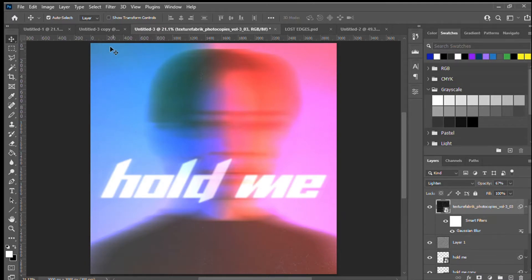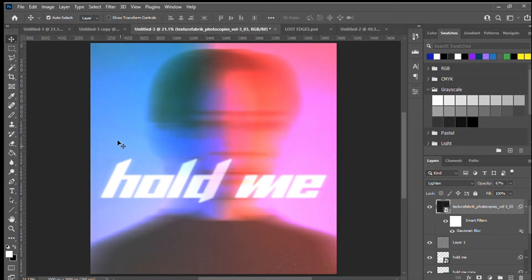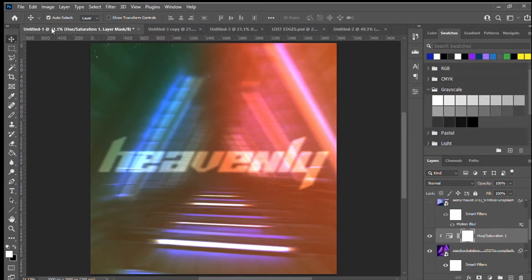Hi guys, today I'm going to show you how I made this gradient style art in Adobe Photoshop and how you can do the same at home. I included links to the fonts, the images, and everything else I've used in the description so you can follow along. The great thing about this process is once you know how to do it, you can apply it to all kinds of different things and all kinds of different colors.